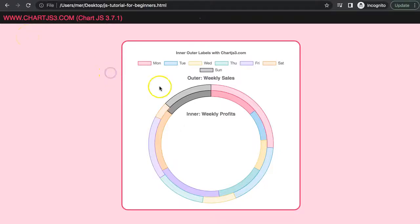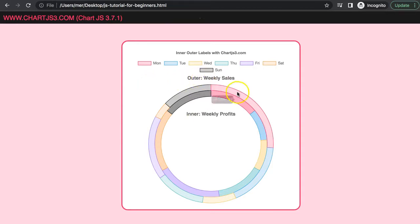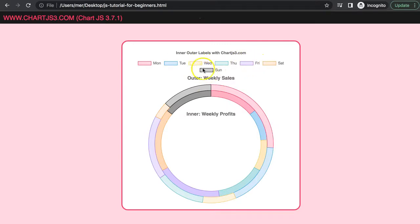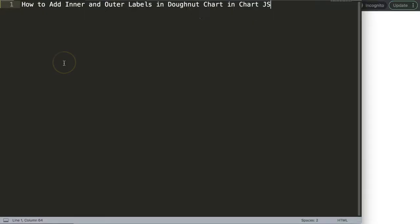In this video we're going to focus on how we can create an outer and inner label on a donut chart. More specifically, we want to make sure that these labels are connected with the dataset label, and that they will not interfere with a chart title or legend — so they sit exactly in the right place without any interference.